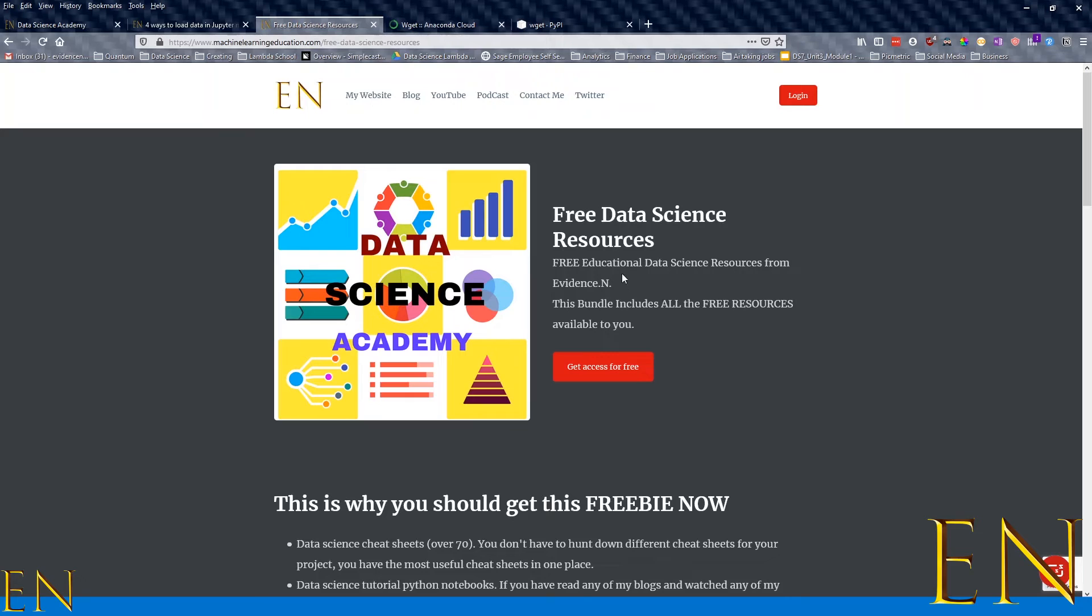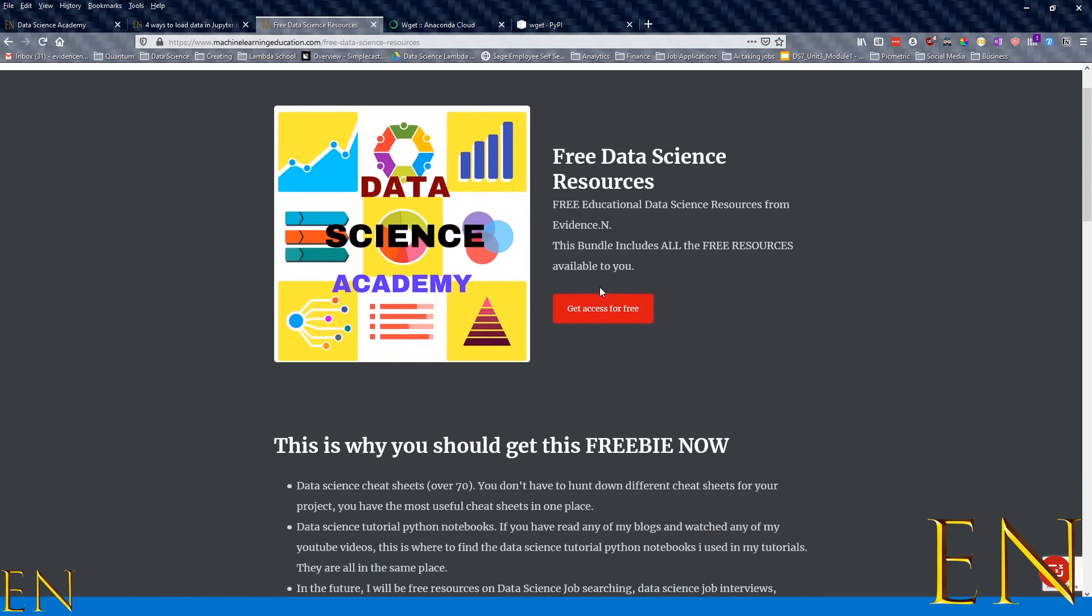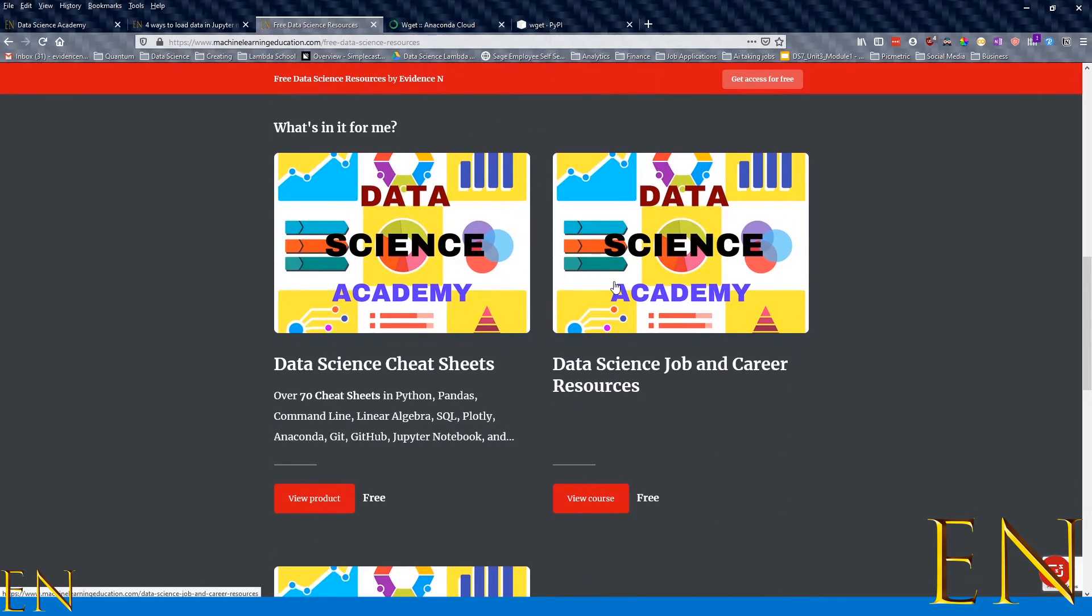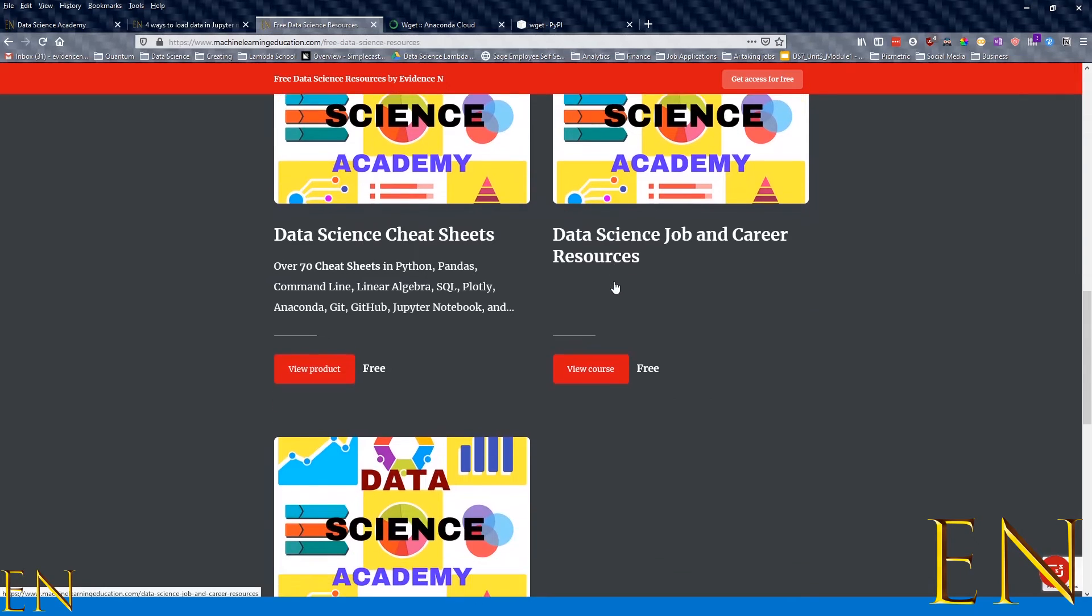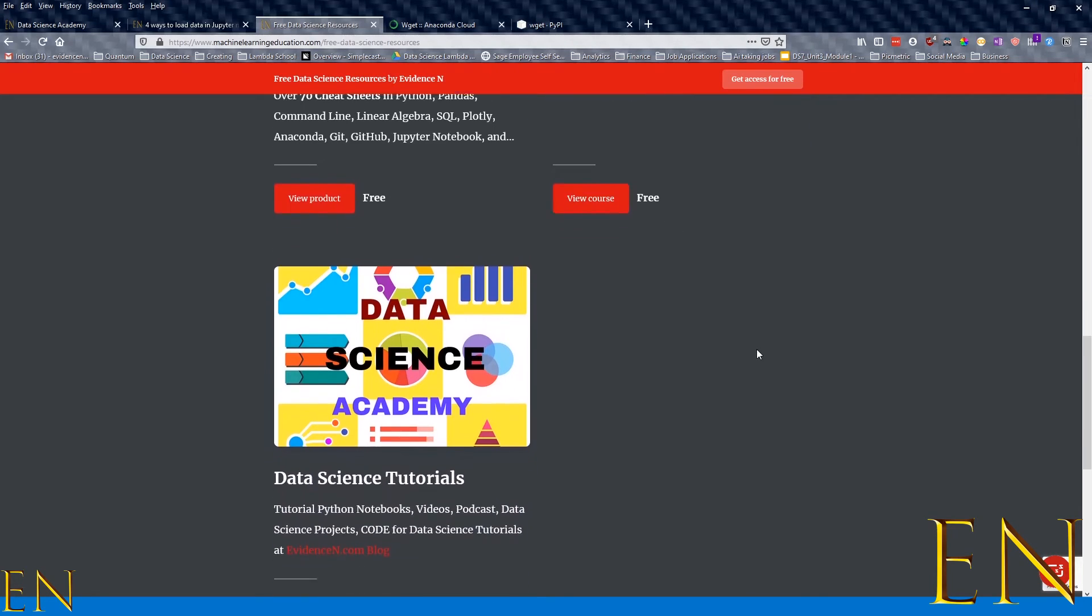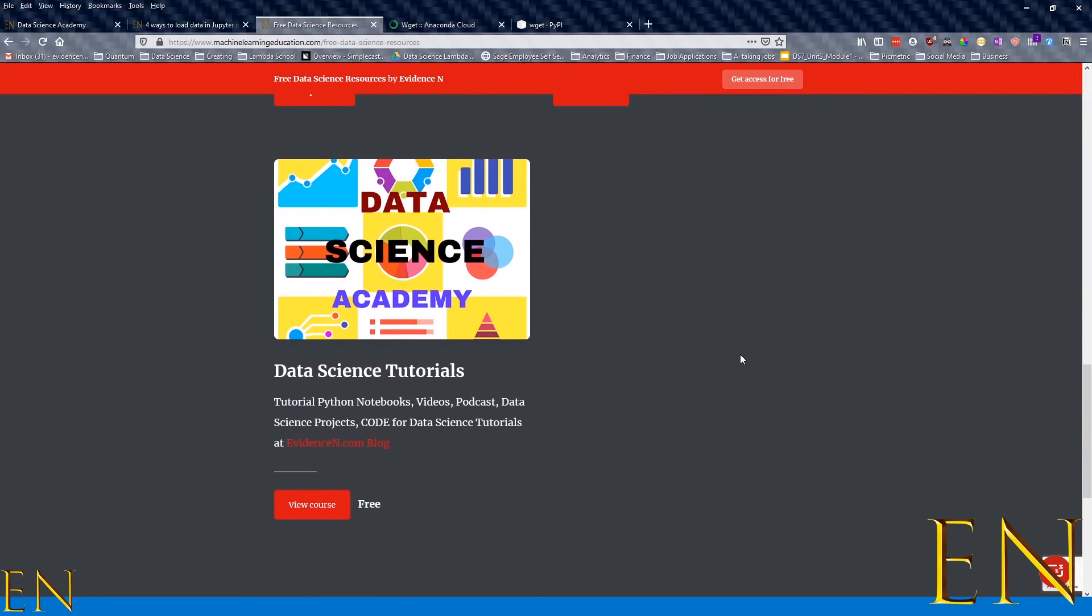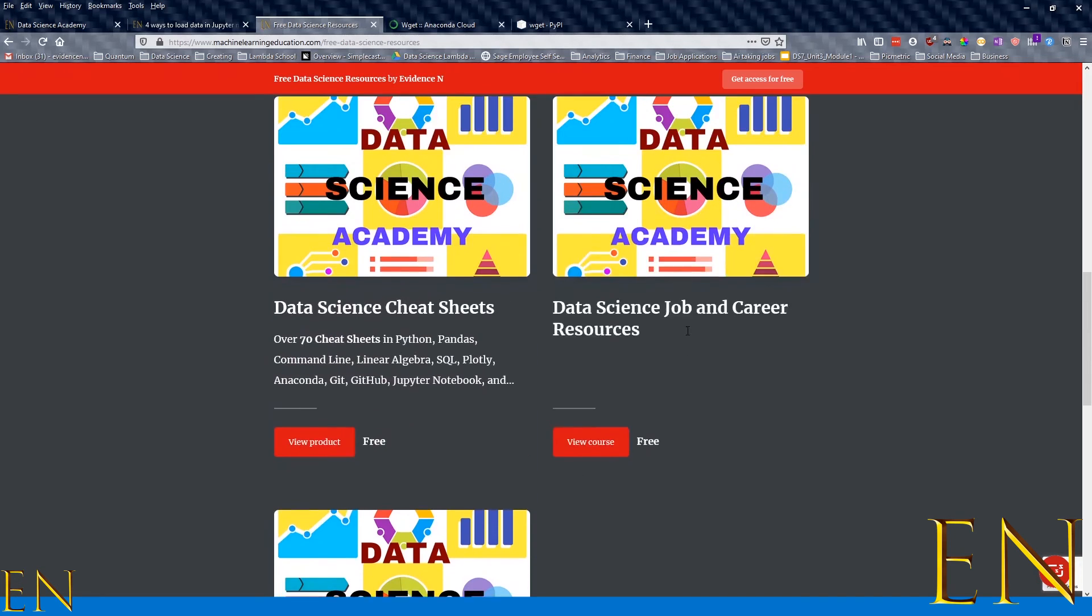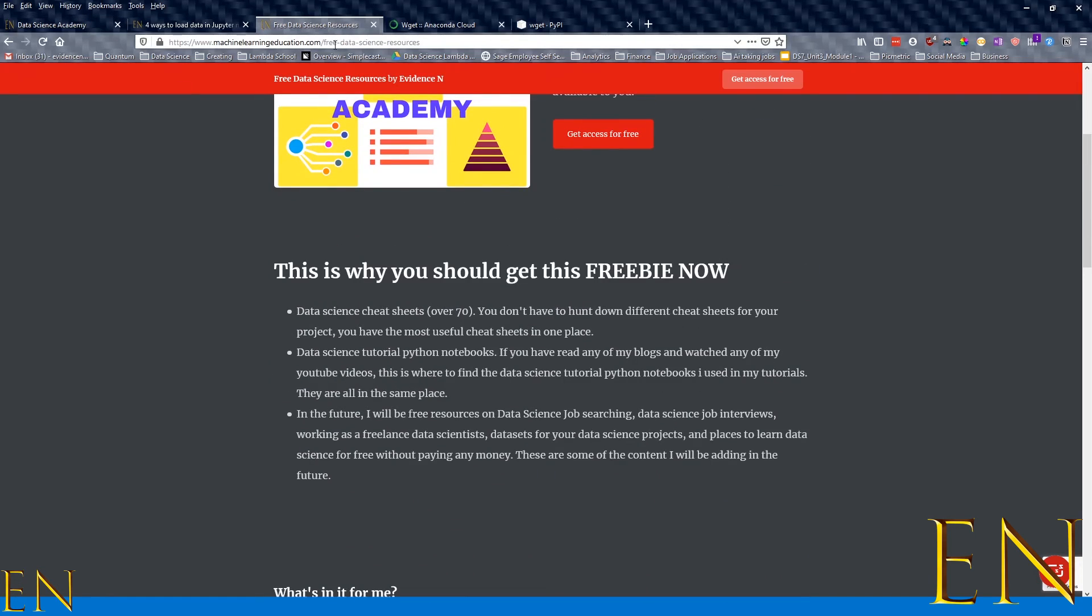Under 'Free Data Science Resources,' you get access to the different data science resources that I have - my data science cheat sheets, job and career resources, and data science tutorials. Under 'Data Science Tutorials' is where I have my tutorial Python notebooks, videos, podcasts, everything. Any tutorials that I do on my YouTube channel and blog posts, the Python notebook for it is here. I'm going to leave this link in the description: machinelearningeducation.com/free-data-science-resources.